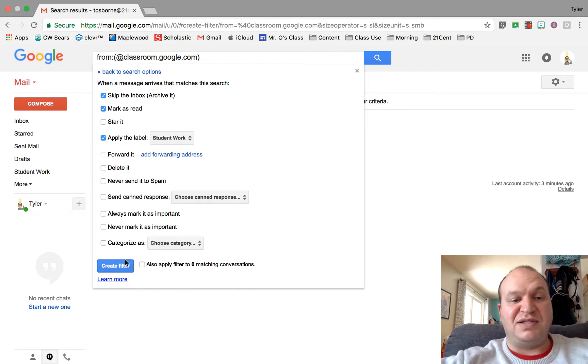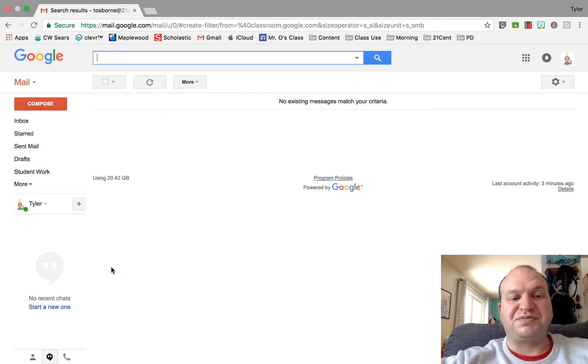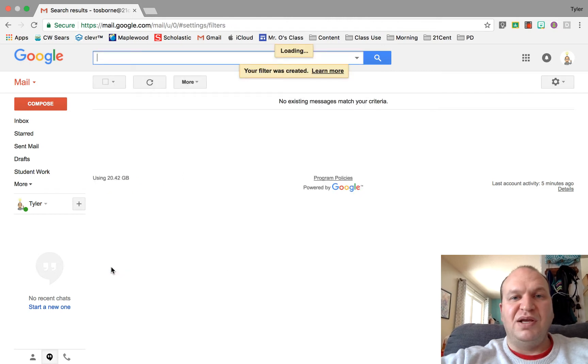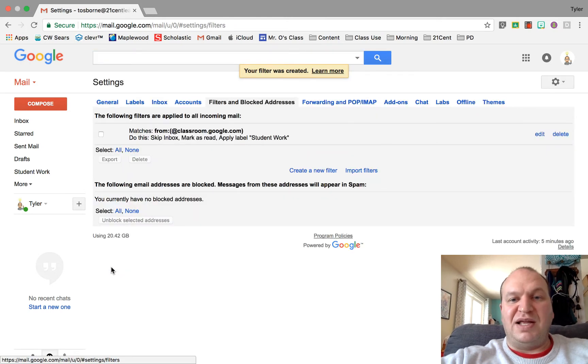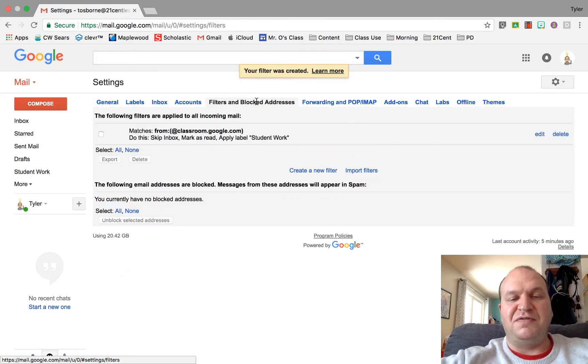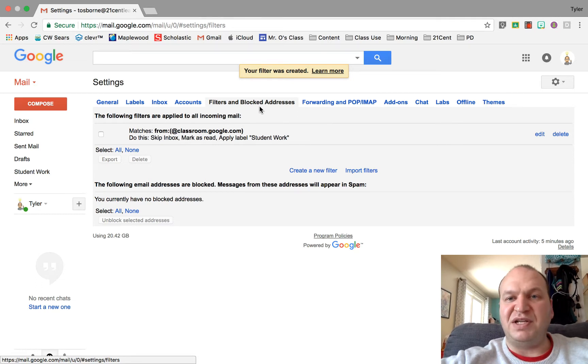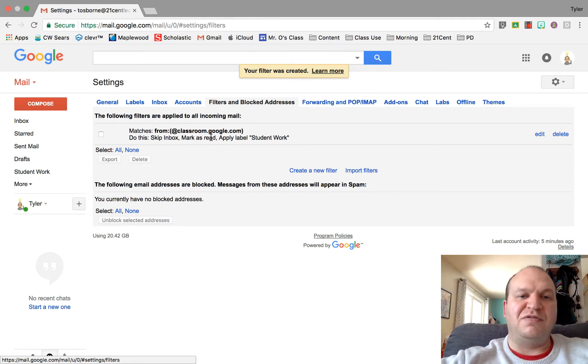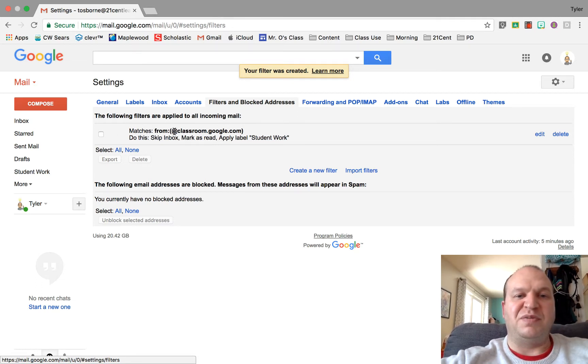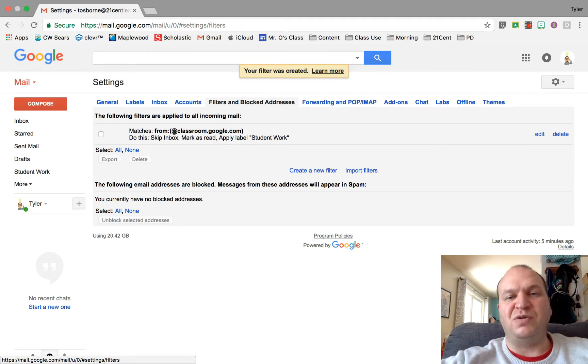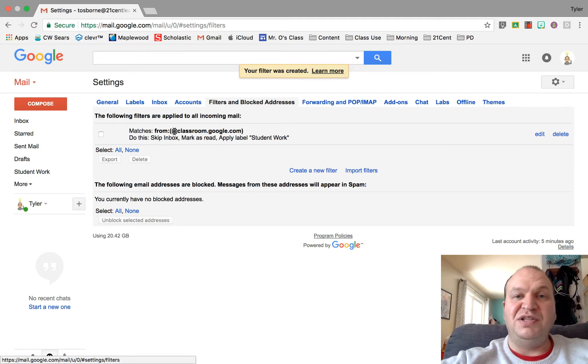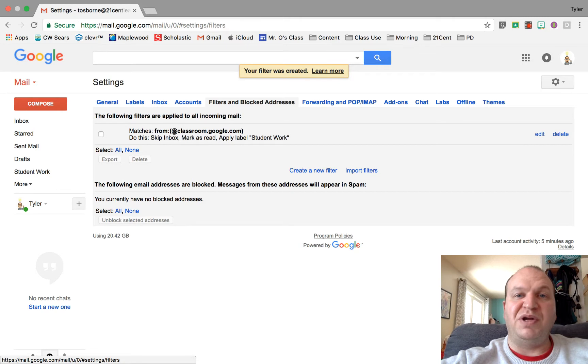The last thing that you need to do is press create filter and that's it. You'll now see under the filter tab in your settings panel that you have this filter from any matches from at classroom.google.com and that's all you really need to know about creating a filter.